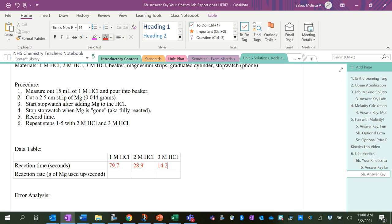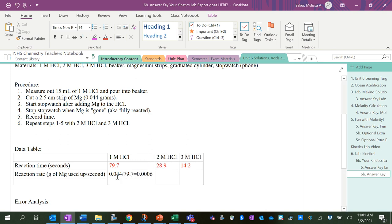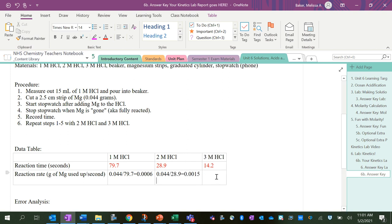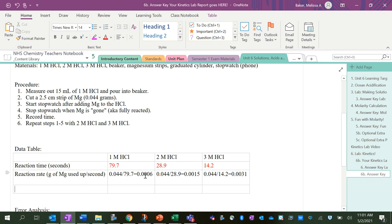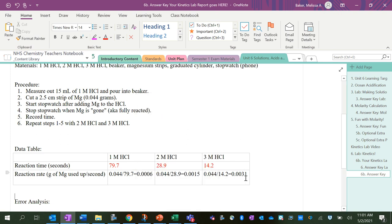And so the reaction rate for each of these is going to be 0.044 divided by 79.7, 0.044 divided by 28.9, and 0.044 divided by 14.2. Okay, so I can see the reaction rate is increasing with increased concentration. It is the smallest number when it was 1 molar, and the 0.0031—even though it's a small number—it's much bigger than the other numbers.